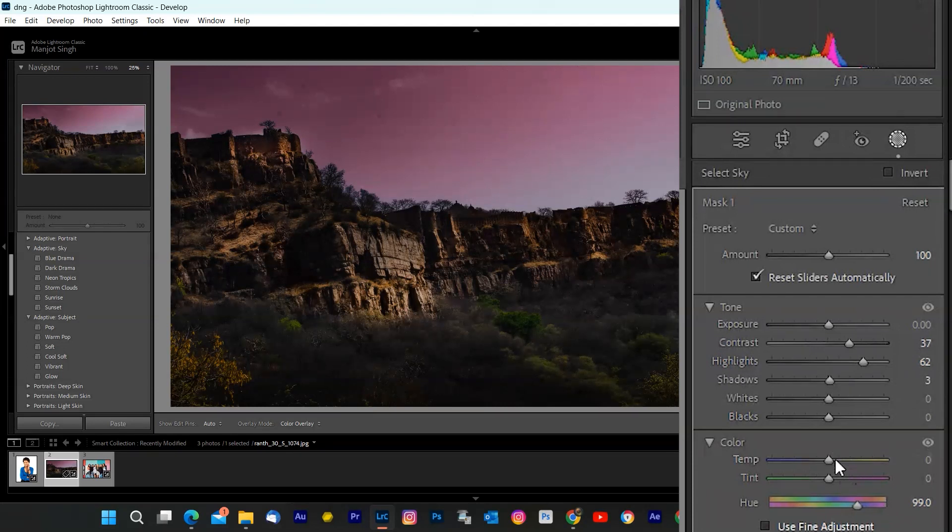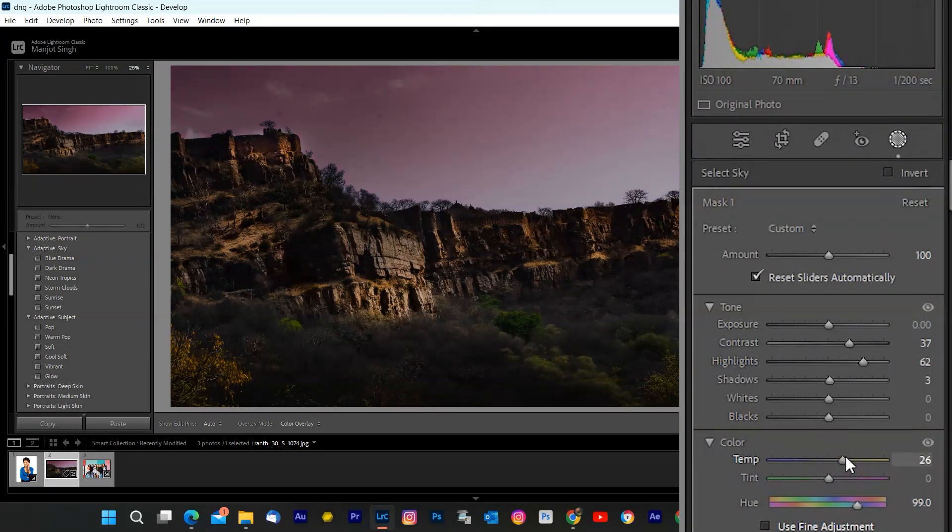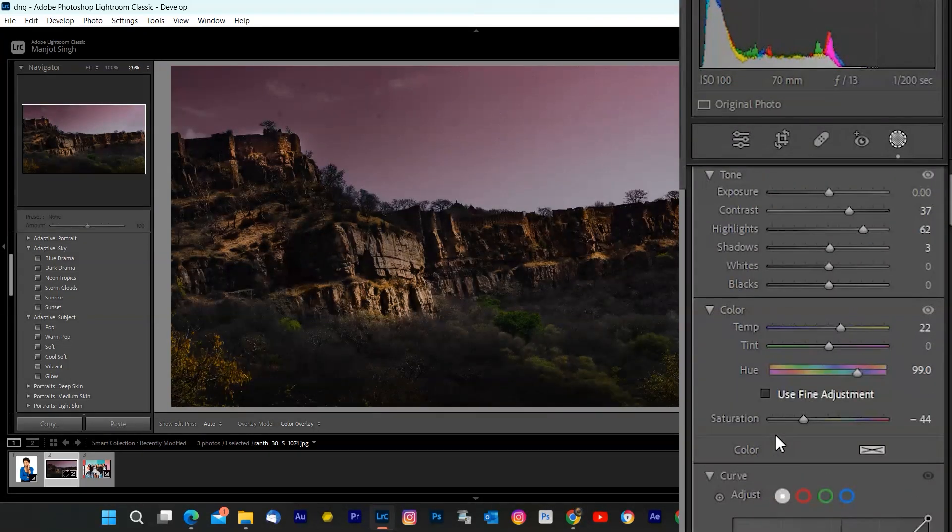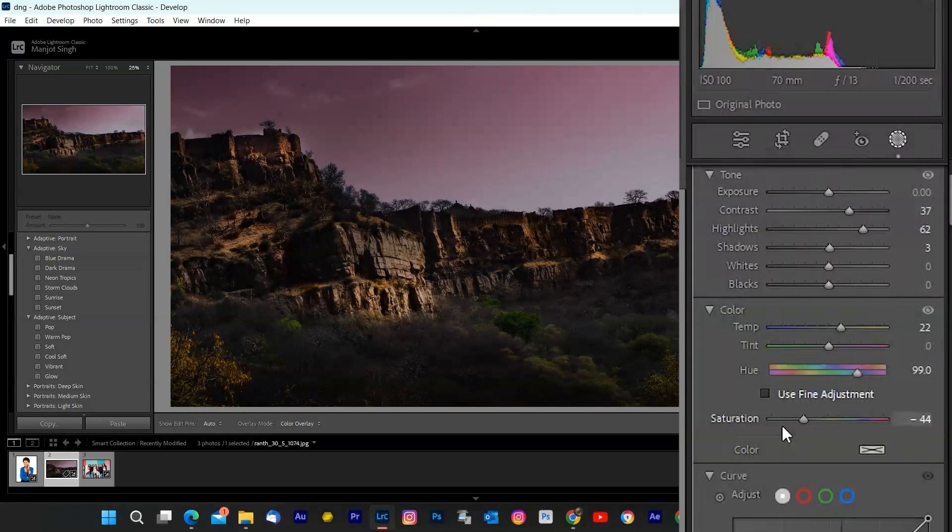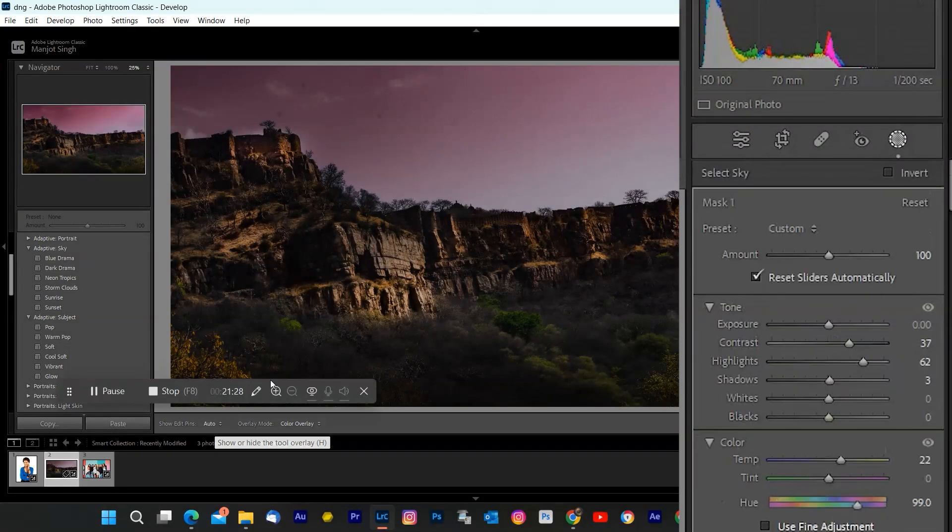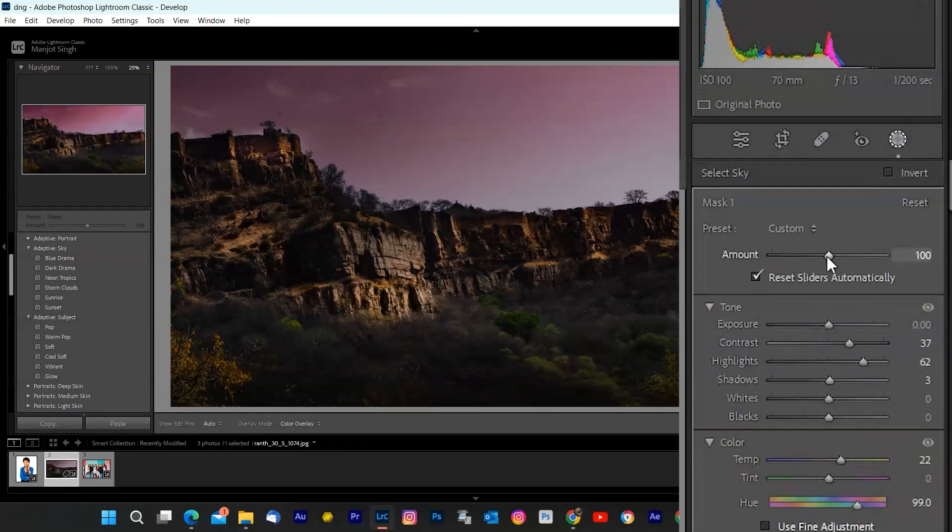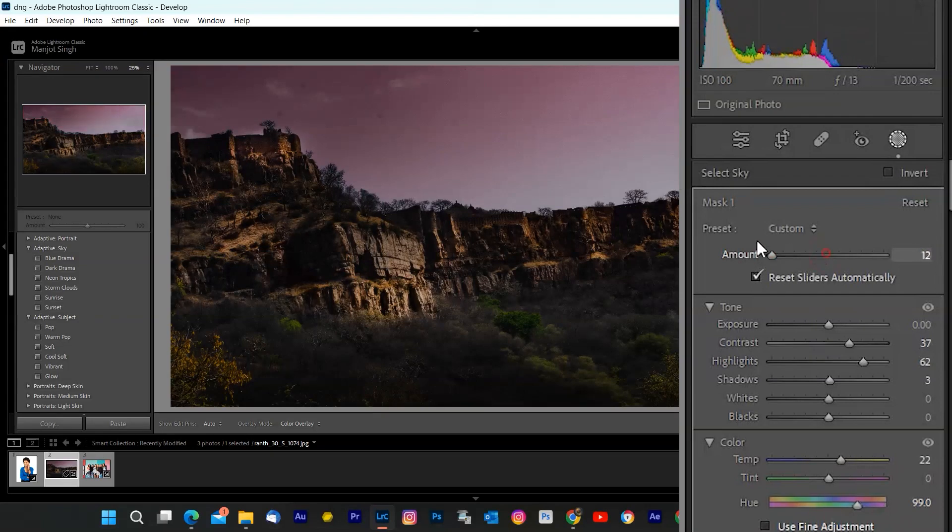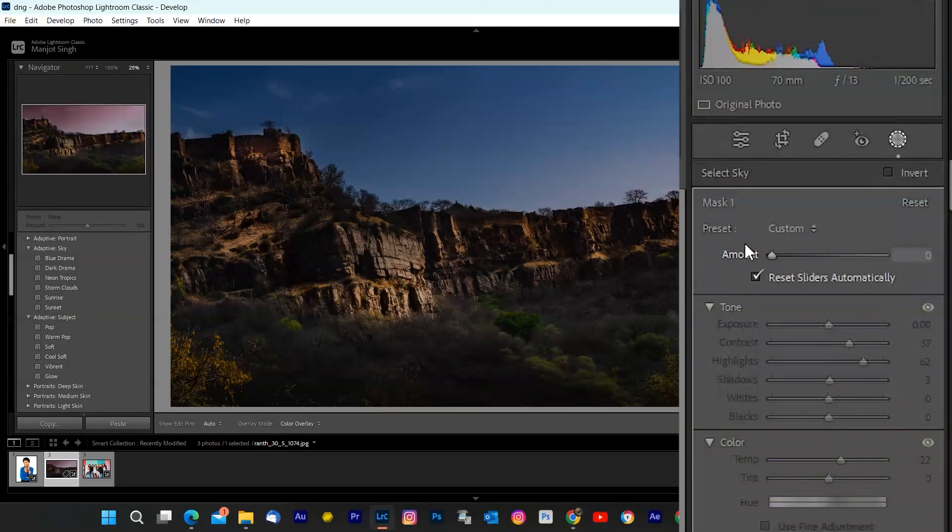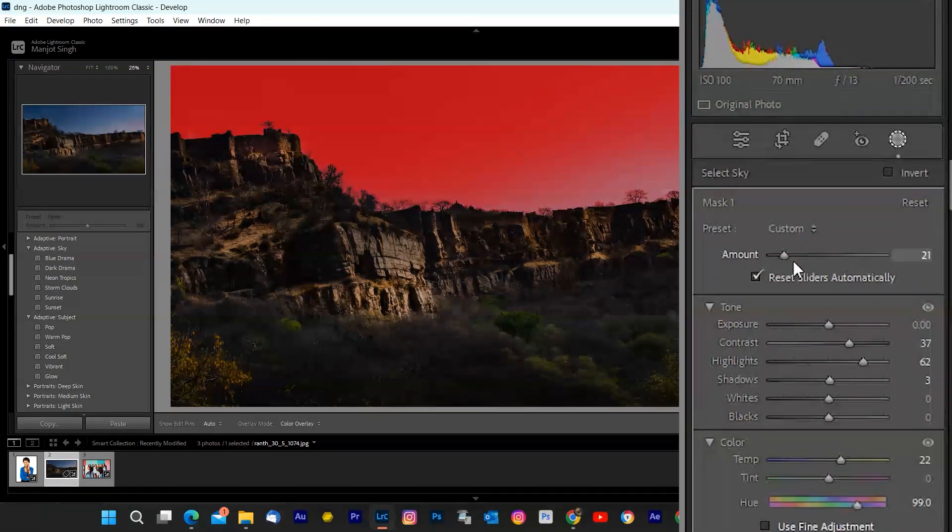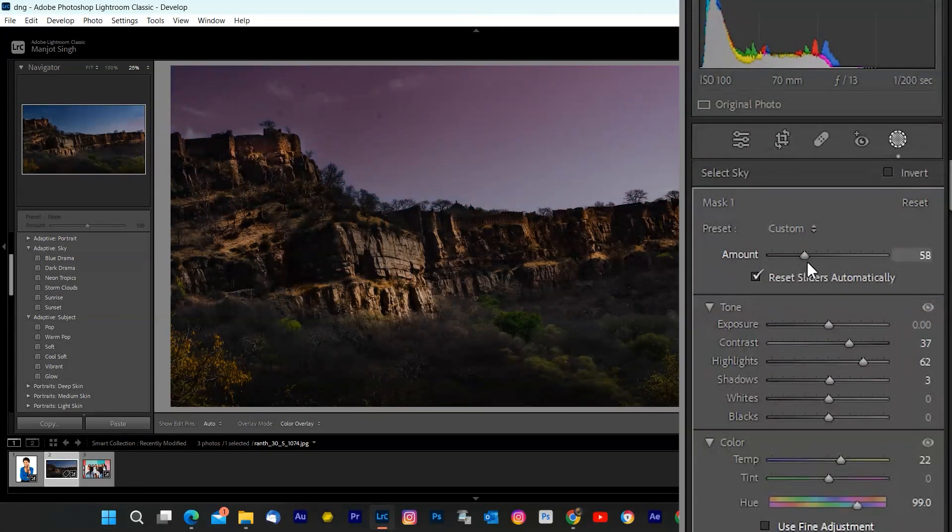Once you're satisfied with your edits, click on basic settings. And there you have it, folks. The all-new sky masking feature in Lightroom Classic 2023. It's a game changer for landscape photographers, and I'm super excited about the creative possibilities it offers.